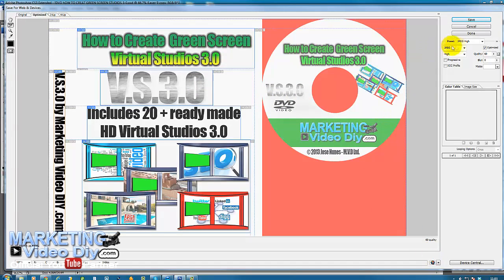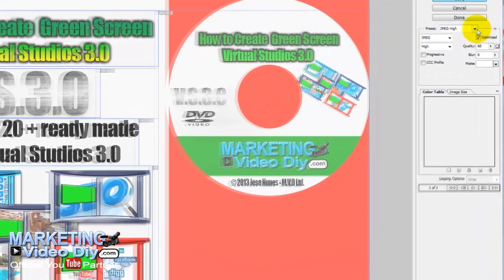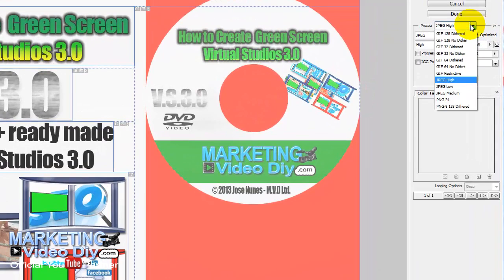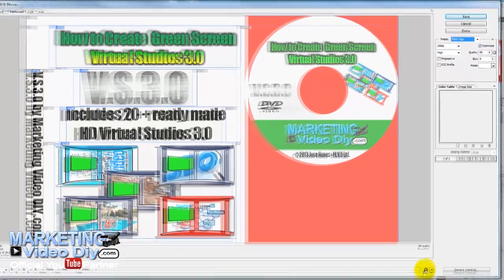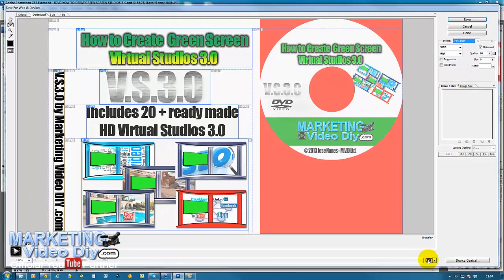Before you preview, you need to change this to JPEG. You want a really high quality image because you're going to use this in a real cover, so you want the product to look good. Once you did that, you can preview on the web by clicking on the globe. That shows you how it looks like on the web.